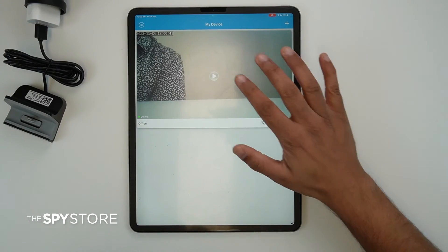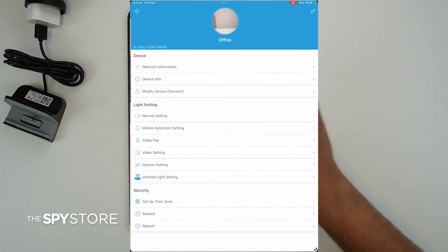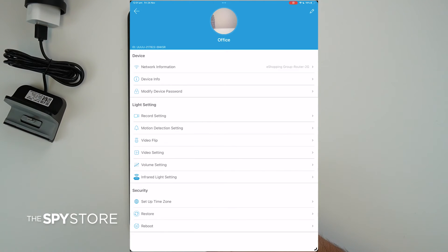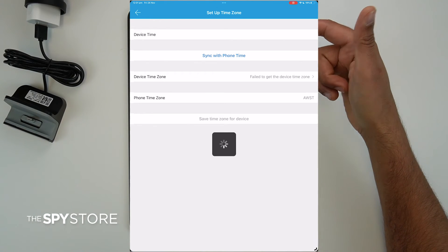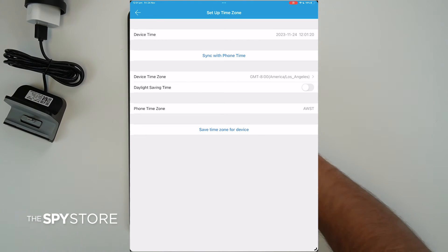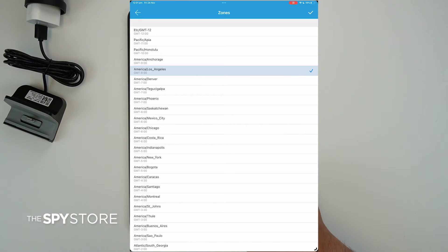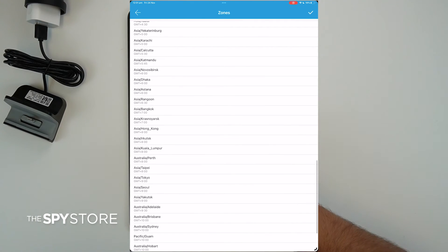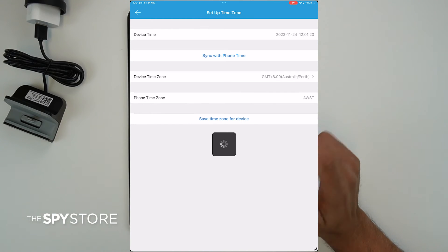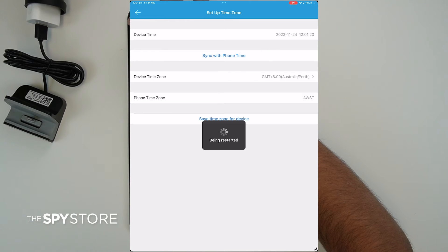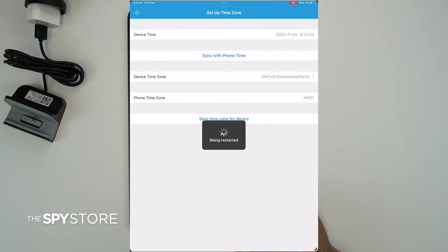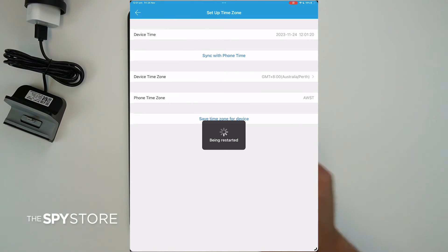Every recording has a timestamp on it, so let's make sure the time is correct. Go into Settings and scroll all the way down to Set Up Time Zone. Click 'Sync with Phone' — for example, if you're in WA. If it gives any errors, you can manually click on Device Time Zone and select your time zone — for example, plus eight. Click the tick sign, and it will save the time zone. The device may reboot, then sync up with the selected time zone and return to the main page. Make sure the camera is online throughout this entire process.